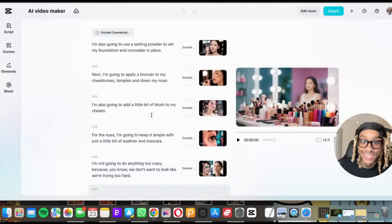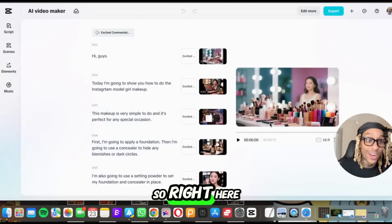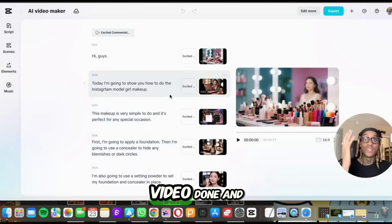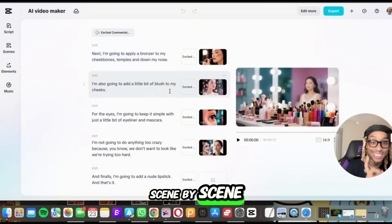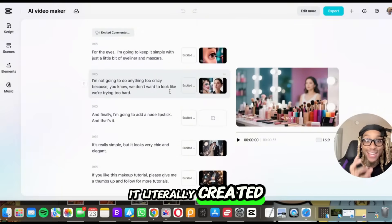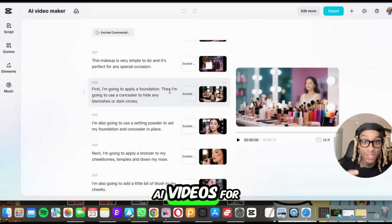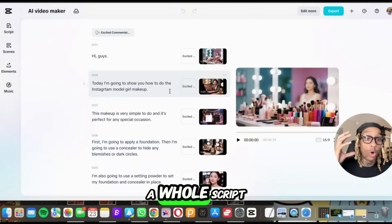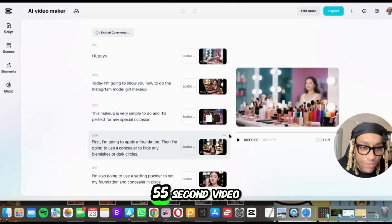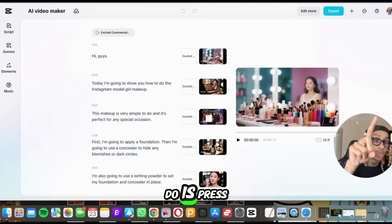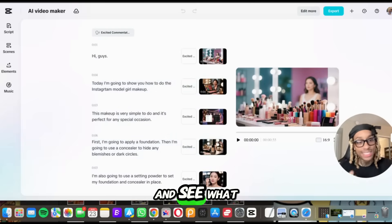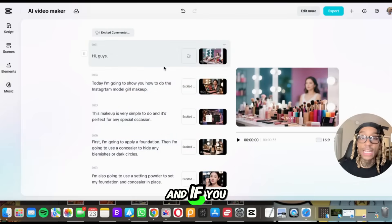Okay. So right here, we have our video done and look at this. You can see scene by scene, it literally created AI videos for us, a whole script in fact. So right now we have a 55 second video.